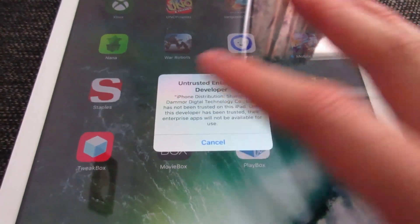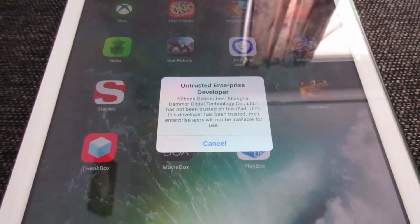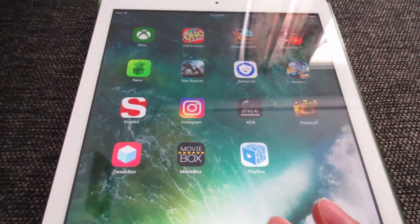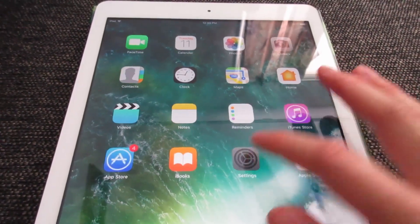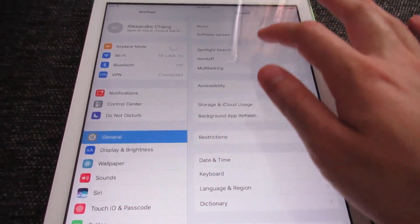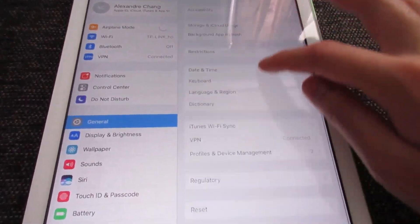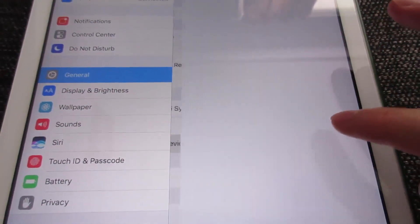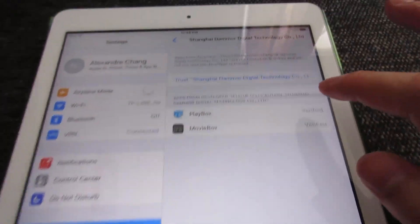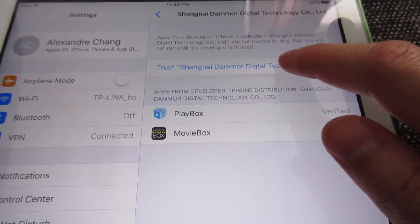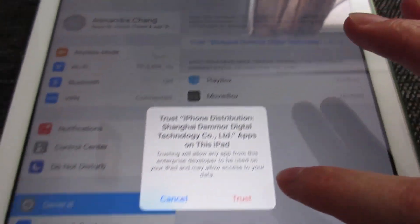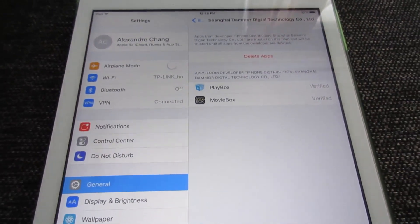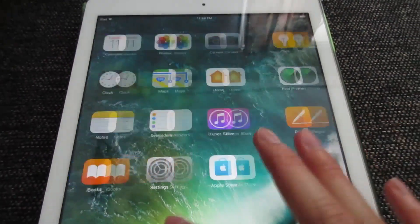Tap on MovieBox, and it asks you to establish trust on iOS 11, 10, and 9. Tap Cancel, then go to Settings, then General, then scroll down to Profile Device Management and tap on the profile. Tap Trust, then Trust again — this covers both MovieBox and PlayBox HD. Then return to the home screen.